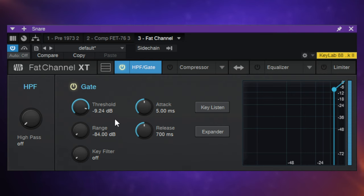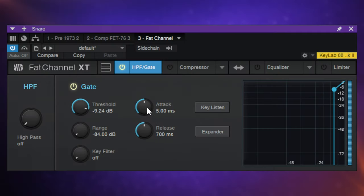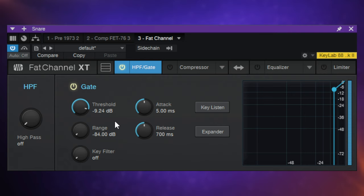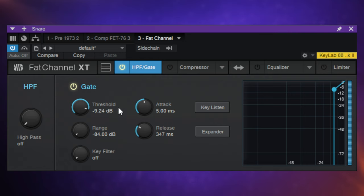The reason we're still hearing the odd quieter hit even with the threshold up high is because of timing. Our two timing controls are attack and release. Attack controls the rate at which the gate opens, and release the rate at which it closes. What's happening is that quieter hits coming just after a loud hit are still heard because the gate is still open — the release time is too long. If I change that, I should be able to get rid of all of the quieter ones. And there we go — now we've got rid of all those quieter hits and we're only hearing the loud ones.